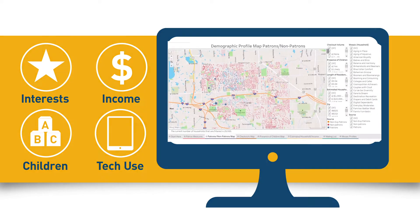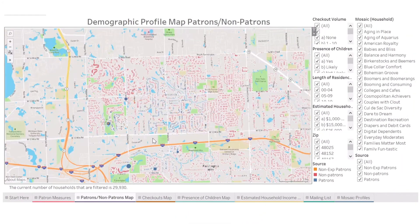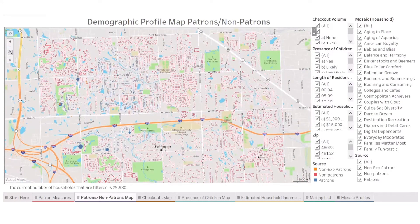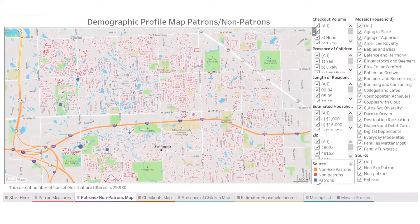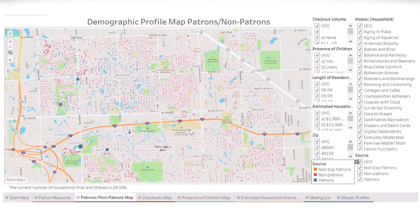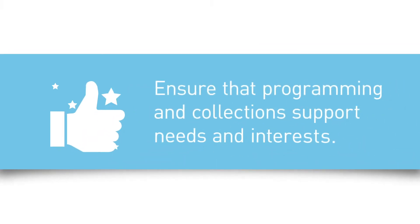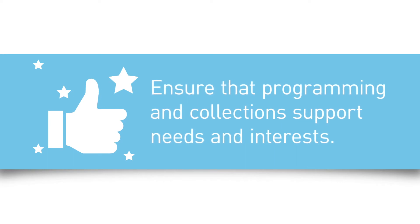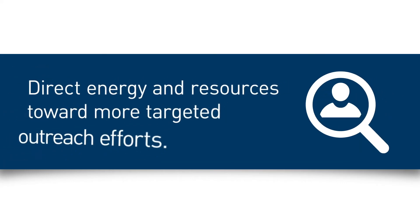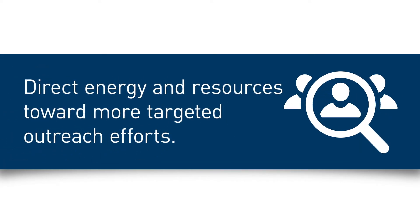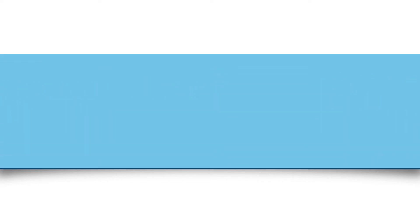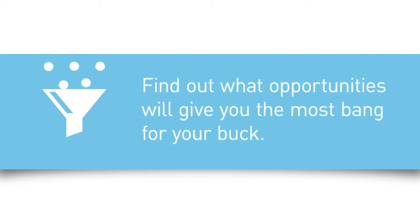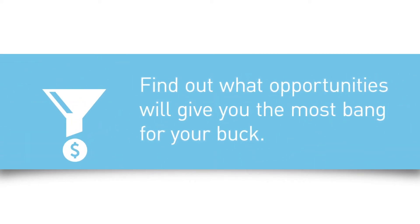This will give you an up-to-date representation of your community and opportunities for your library to improve and grow. When you have data to back up what you know about your community, you can ensure that programming and collections support needs and interests, direct energy and resources toward more targeted outreach efforts, and find out what opportunities will give you the most bang for your buck.